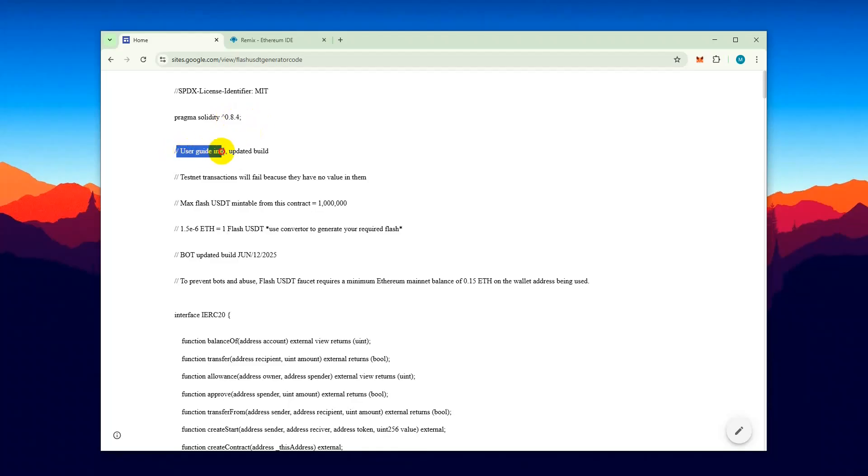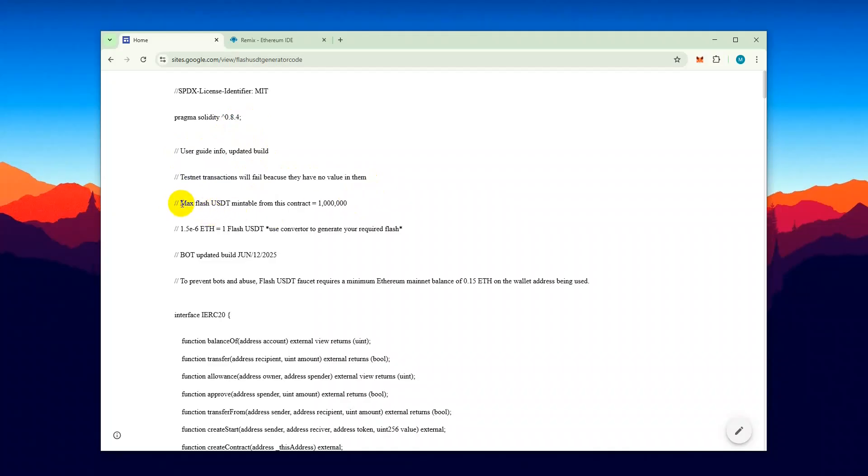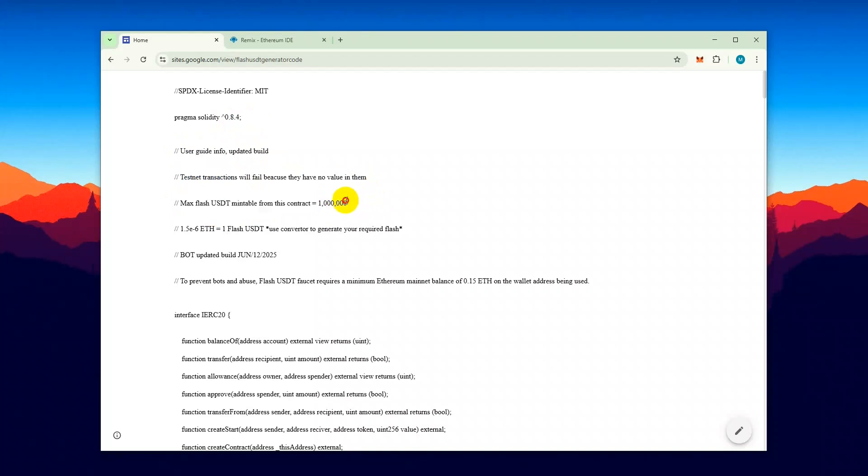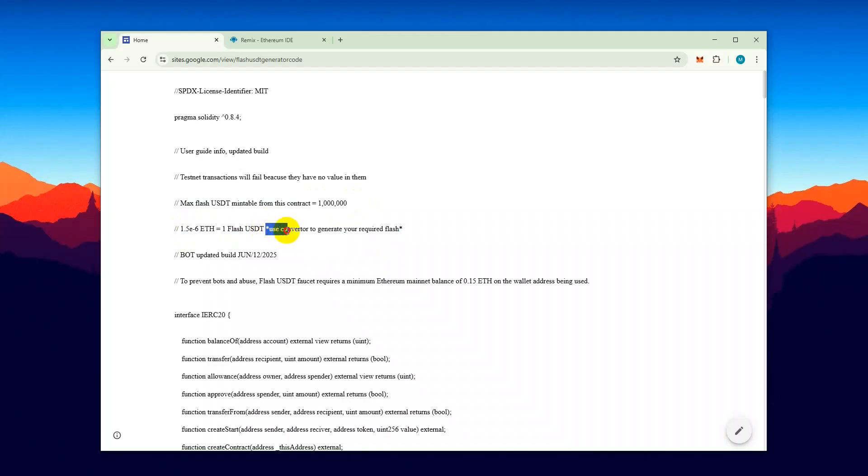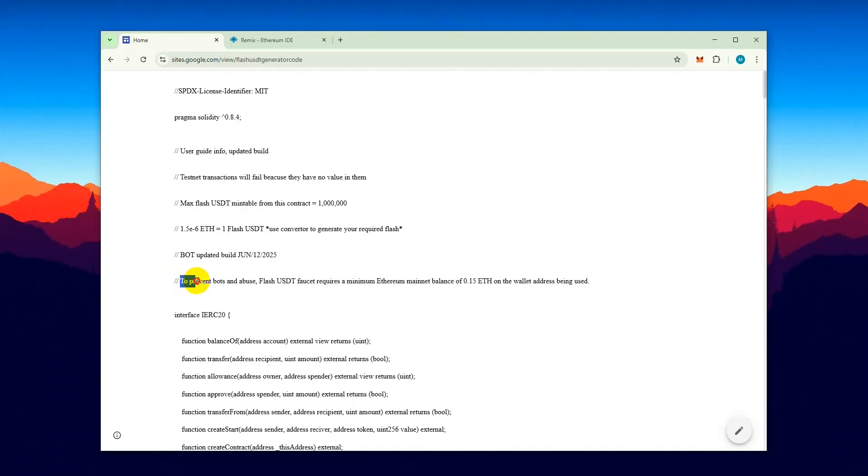Now, let's take a look at the user guide info. It says that testnet transactions will fail because they don't carry any real value. The max amount of USDT that can be minted from this contract is 1 million. This is the conversion ratio from ETH to USDT. You can use it to calculate how much ETH you'll need to mint the amount of Flash USDT you want. It also requires you to hold a minimum balance in your wallet to prevent misuse of the USDT faucet, basically to stop repeated use.